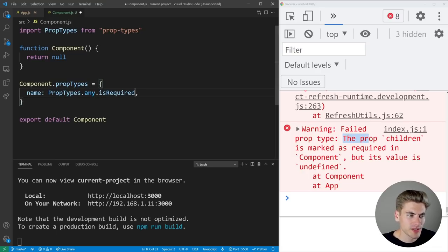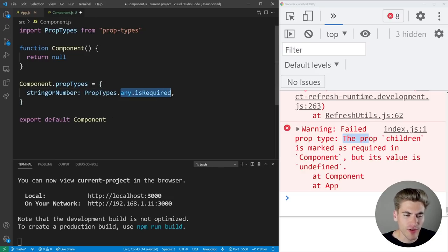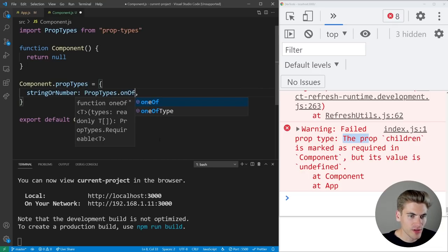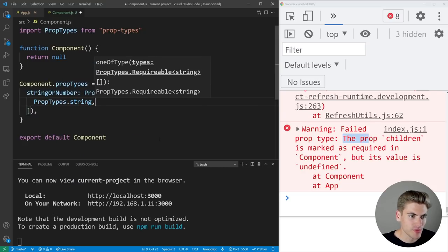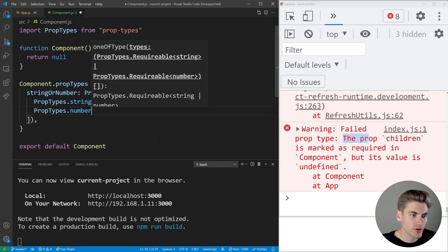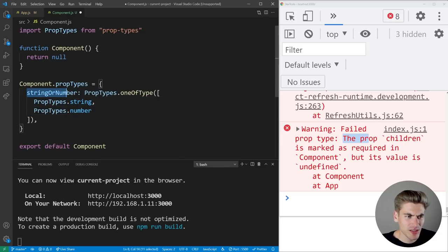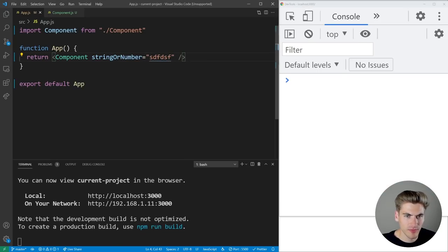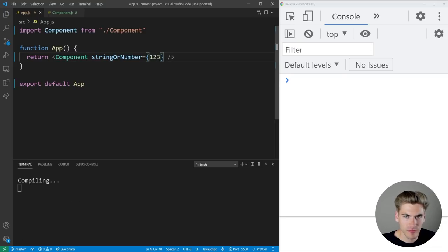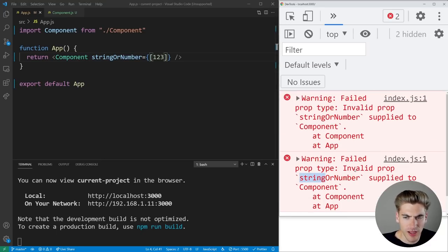For a prop that could be multiple types — say a string or a number — use PropTypes.oneOfType(), which takes an array of prop types: [PropTypes.string, PropTypes.number]. This means the property can be either a string or a number. Passing a string works, passing a number works, but passing an array throws an error: 'string or number was supplied but should not have been an array.'